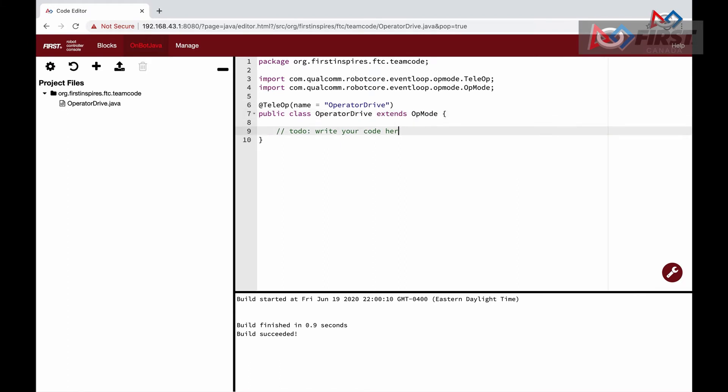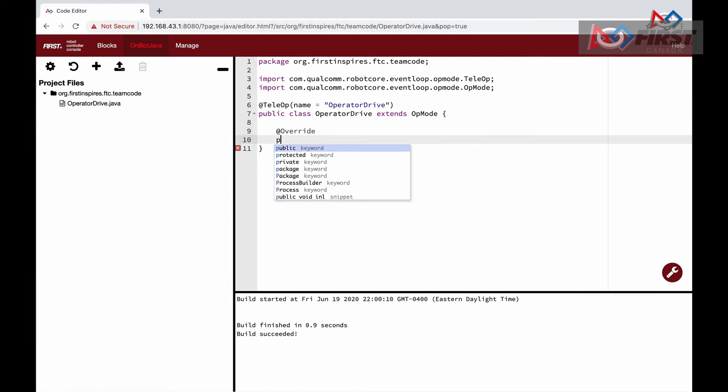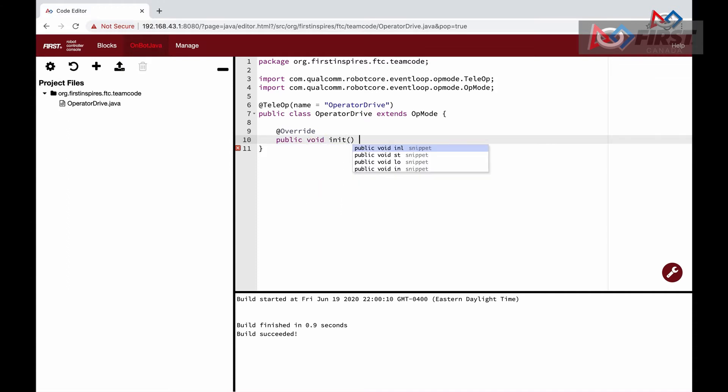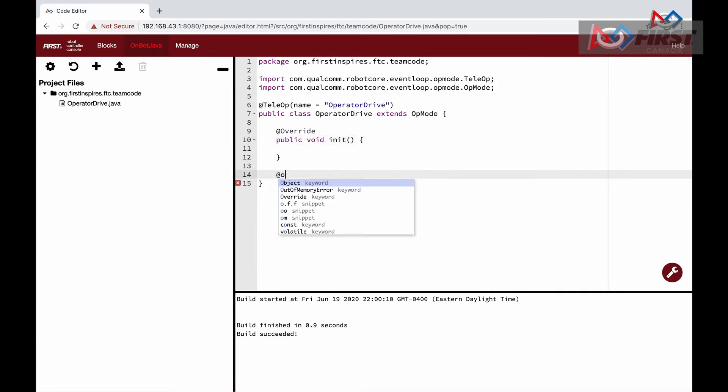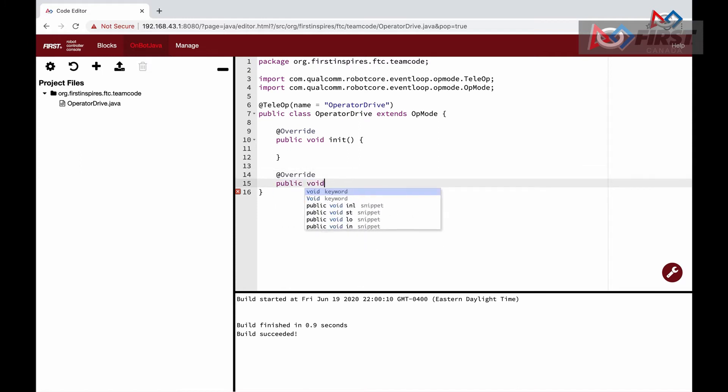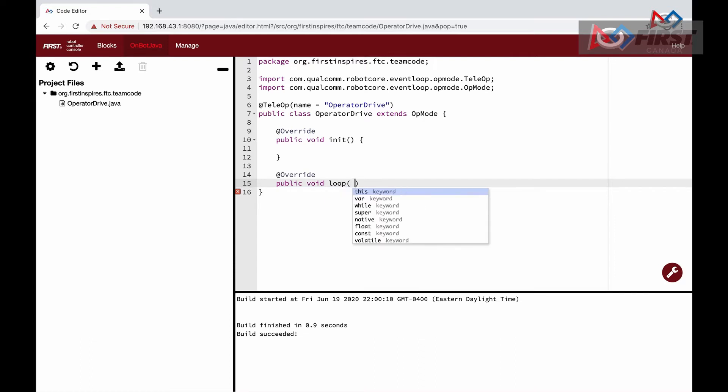Inside this class, we will define two functions: init and loop, both with @Override above them. This means that they are inherited from OpMode. The init function, short for initialize, will be where we initialize our code. Whenever we want to set the value of a variable or do something before the match starts and a robot can move, we do it here.